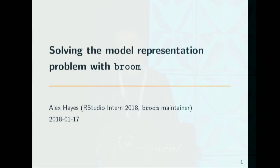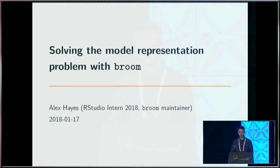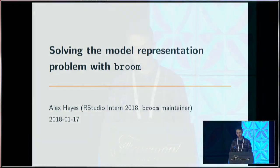Who am I and why am I talking to you about Broom? I interned at RStudio over the last summer and worked on the Broom package and have since taken over maintaining it. So if there's any bugs, send them to me and I will try and fix them. The person who originally wrote Broom is David Robinson, also at RStudio conference, so give him a big shout out. I'm going to talk about what I'm calling the model representation problem and how Broom alleviates that to some degree.